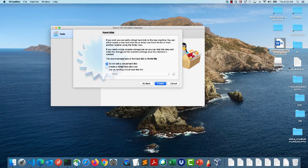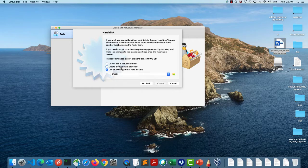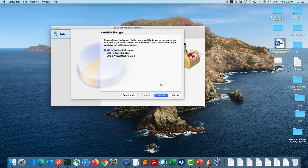Then continue, and it will ask me to create a disk. Selecting 'Do not add disk' doesn't make sense. You can attach an external disk, but I'll say 'Create a virtual hard disk.' The option 'Use an existing virtual hard disk' is for when you've created a disk in the past and want to reuse it — for example, if a VM had a problem but the disk still has your data. Since this is my first time, I'll create a new virtual hard disk.